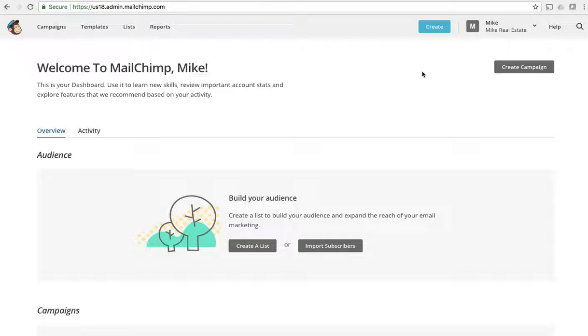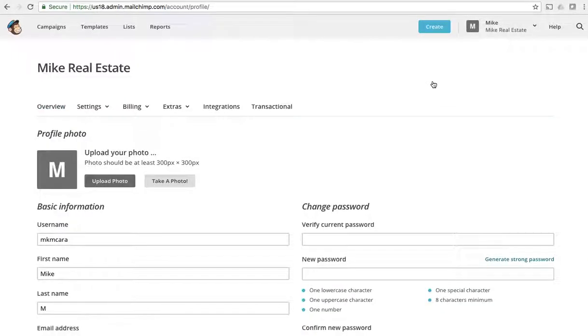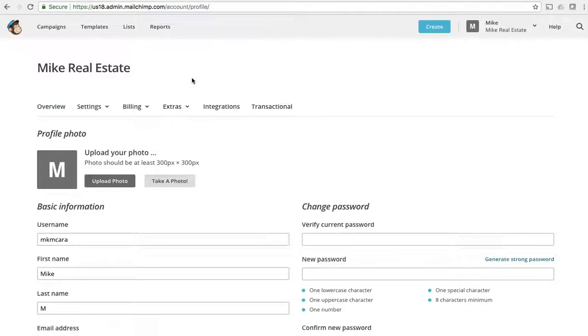You're going to find your API key that you need to put back in Real Office 360 under your profile. So if we click over here on our profile and go down to profile, you'll see that they've got a bunch of different stuff.